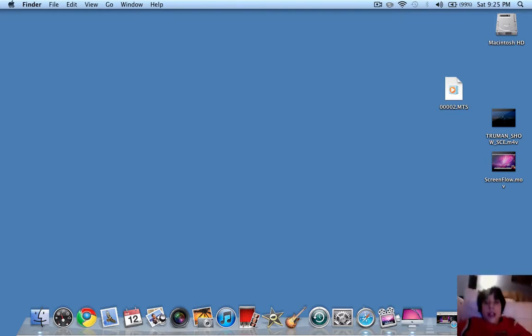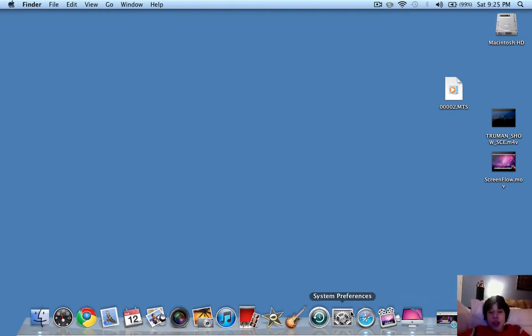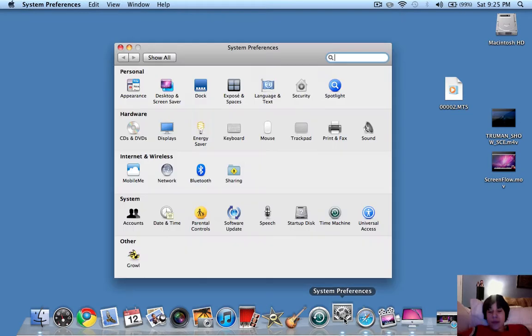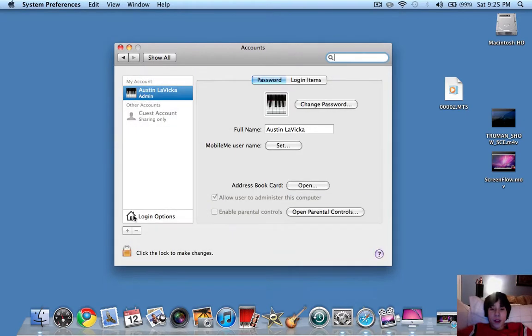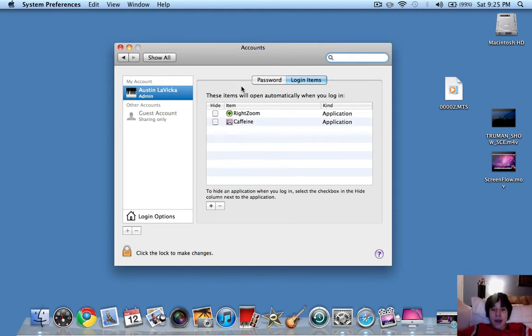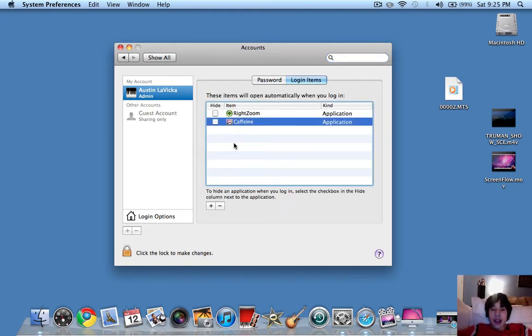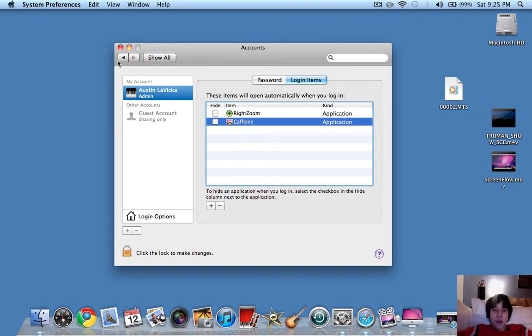Now, another thing that you should do is go to Settings, click on Accounts, and click on Login Items. You don't want many things here. If you have an item, you just click on it and click the Minus button right there. So I don't want to delete anything though.